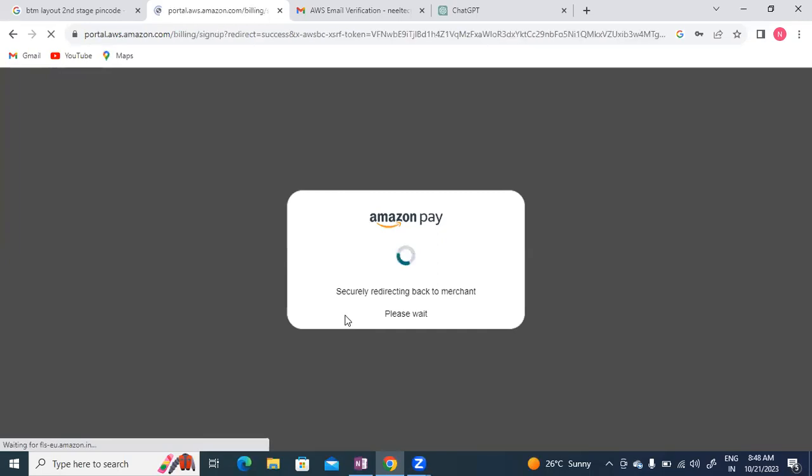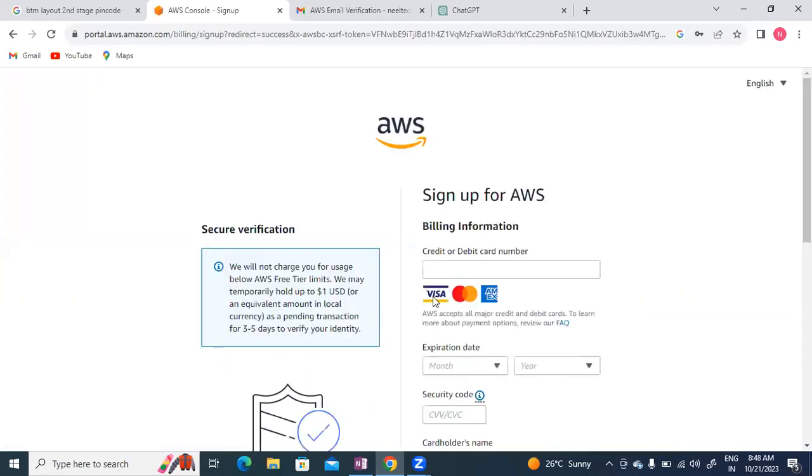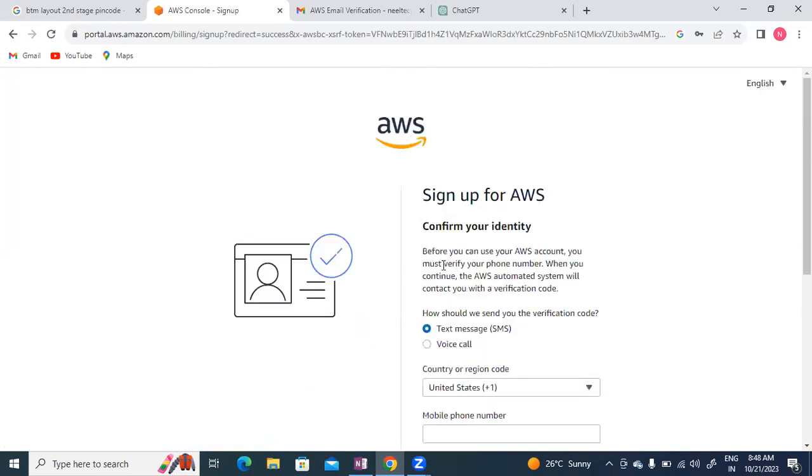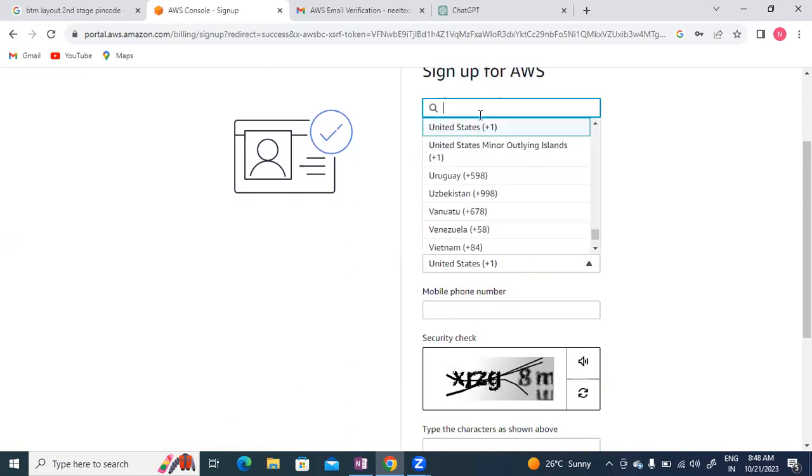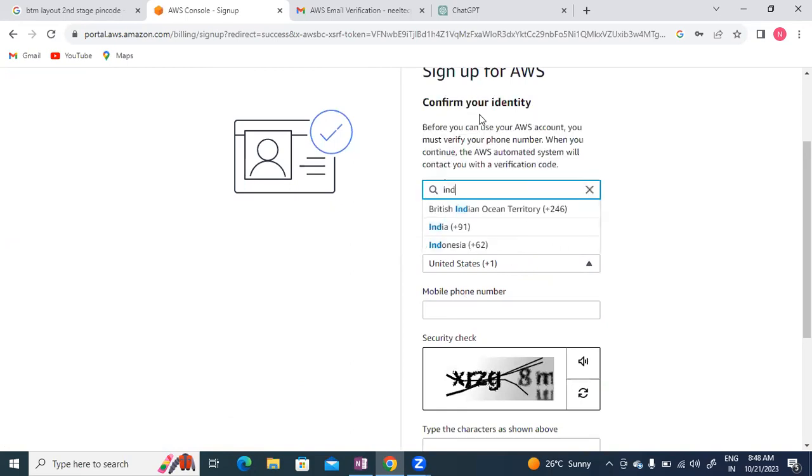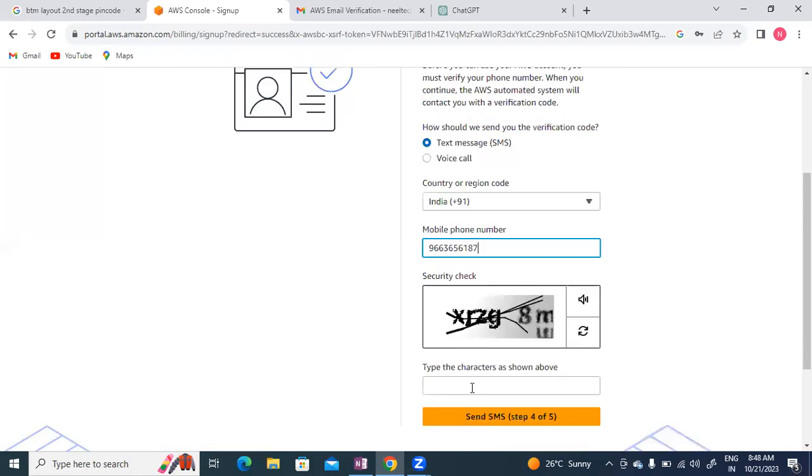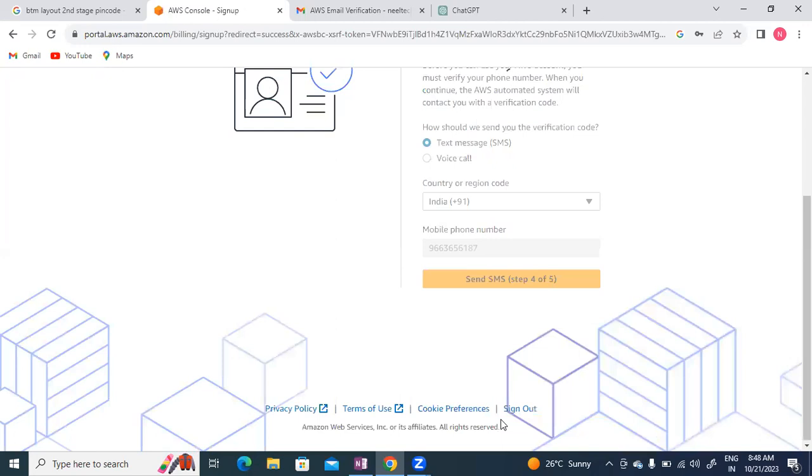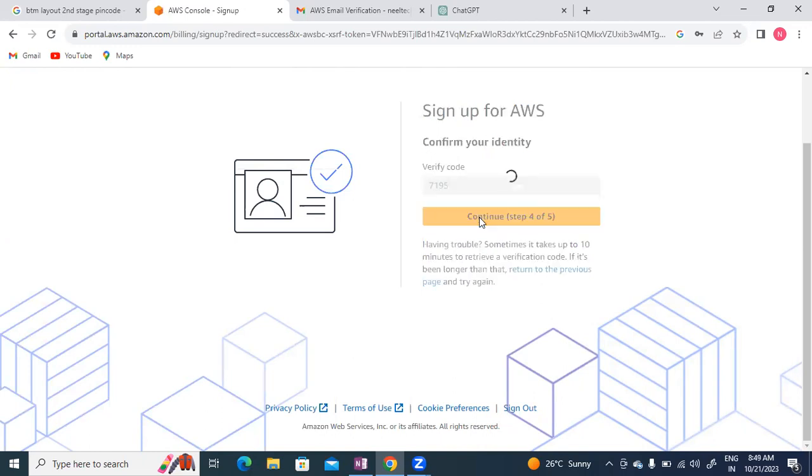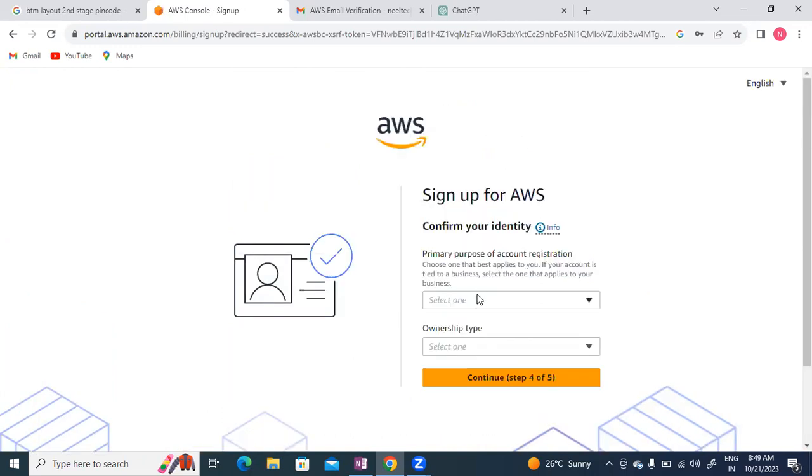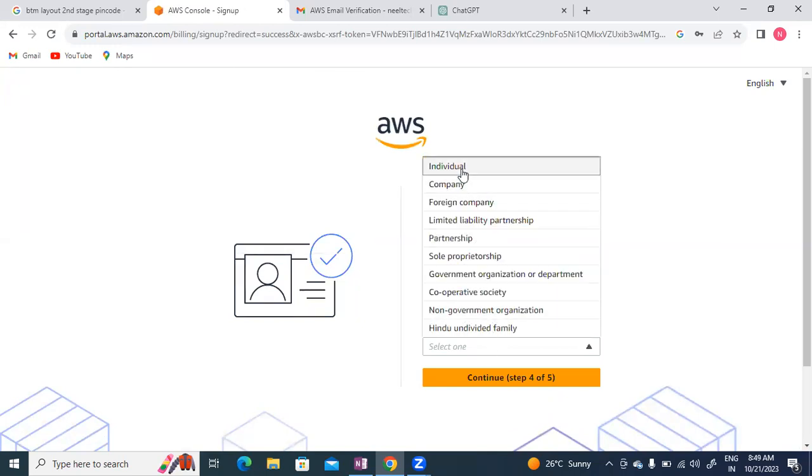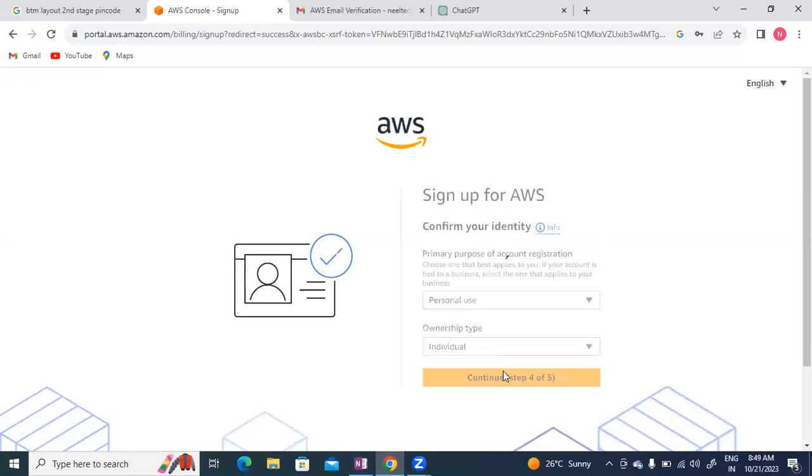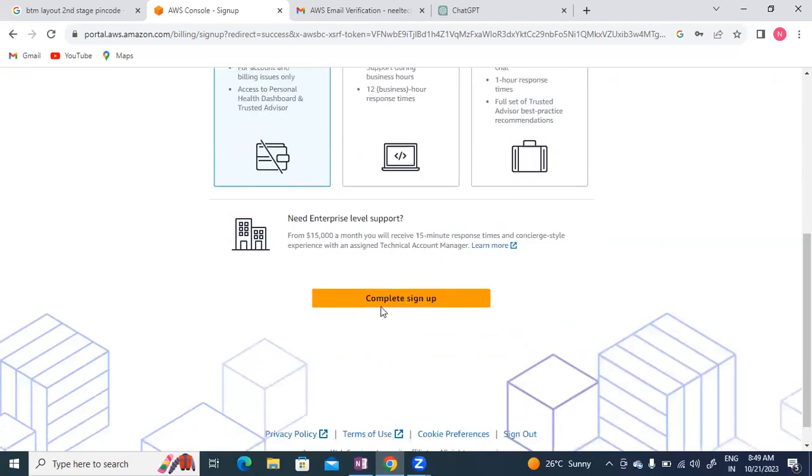Almost done - confirming my identity. I got a text message. Selecting India, entering the mobile number 9966365187. The security code is XRZZ8M. Continuing. Confirming the identity for personal use as end user.